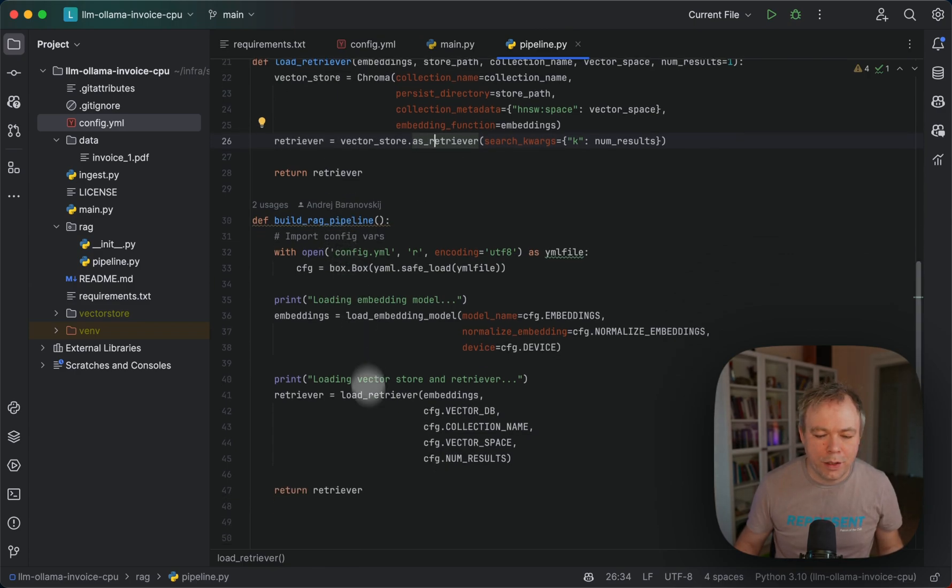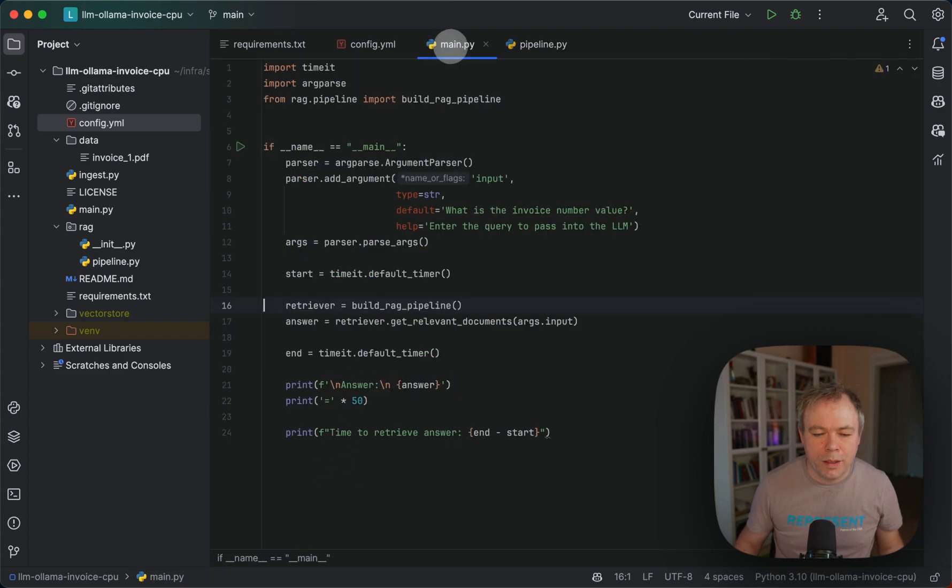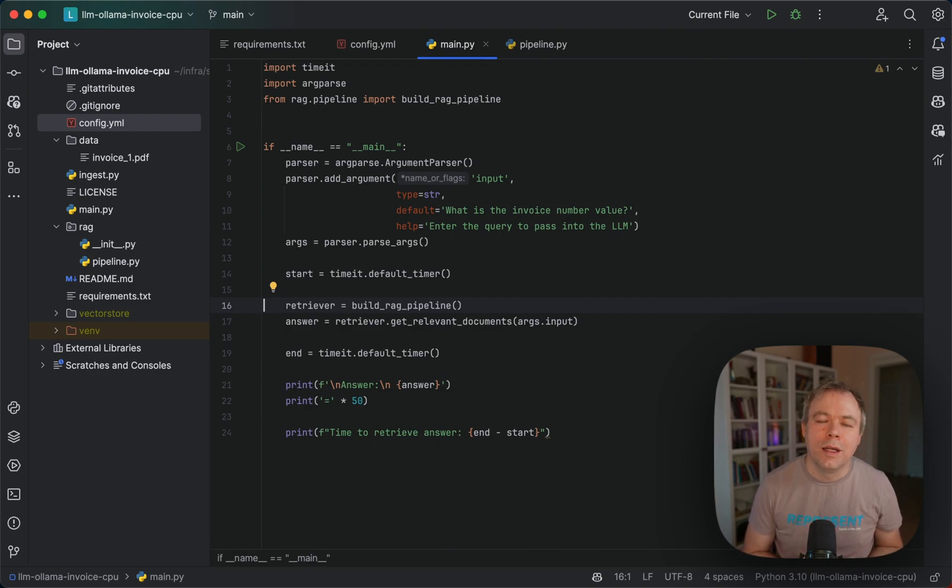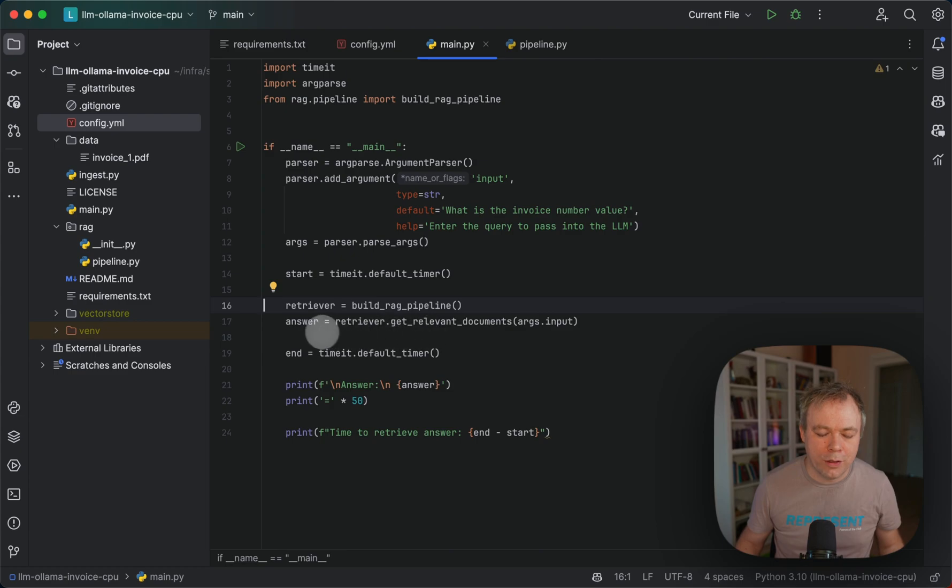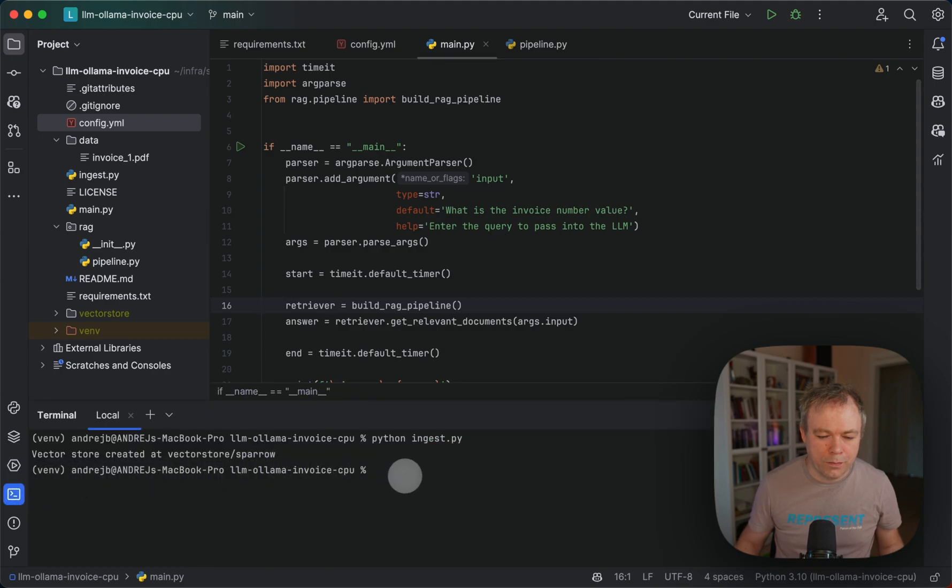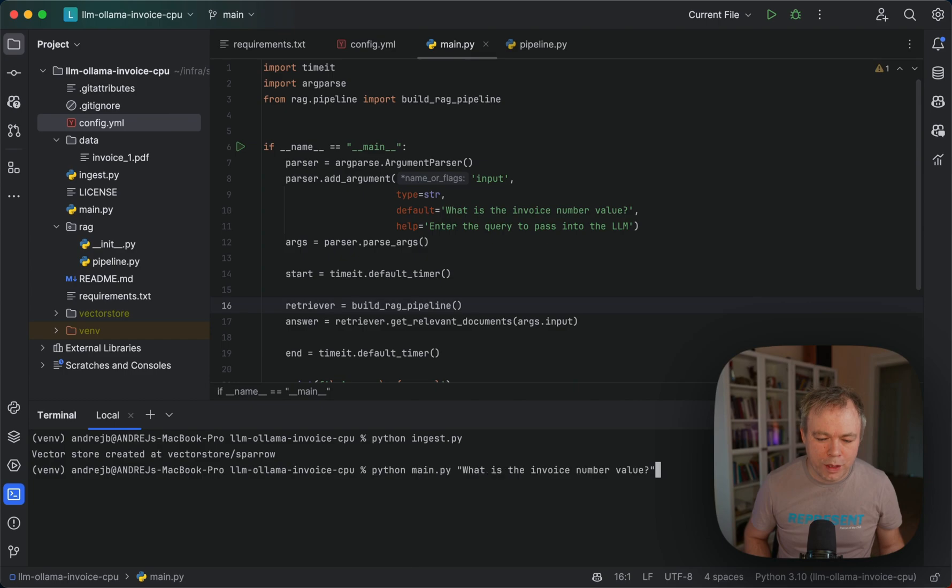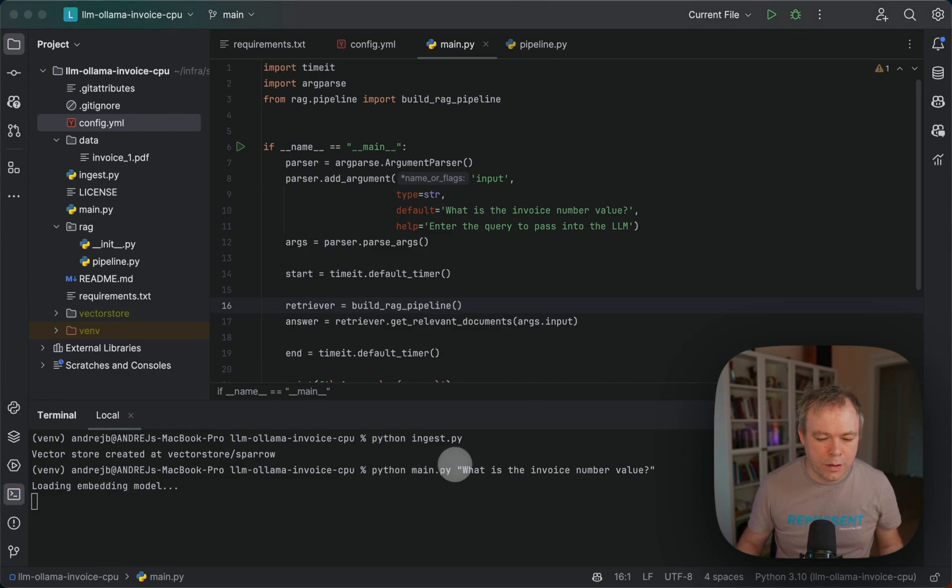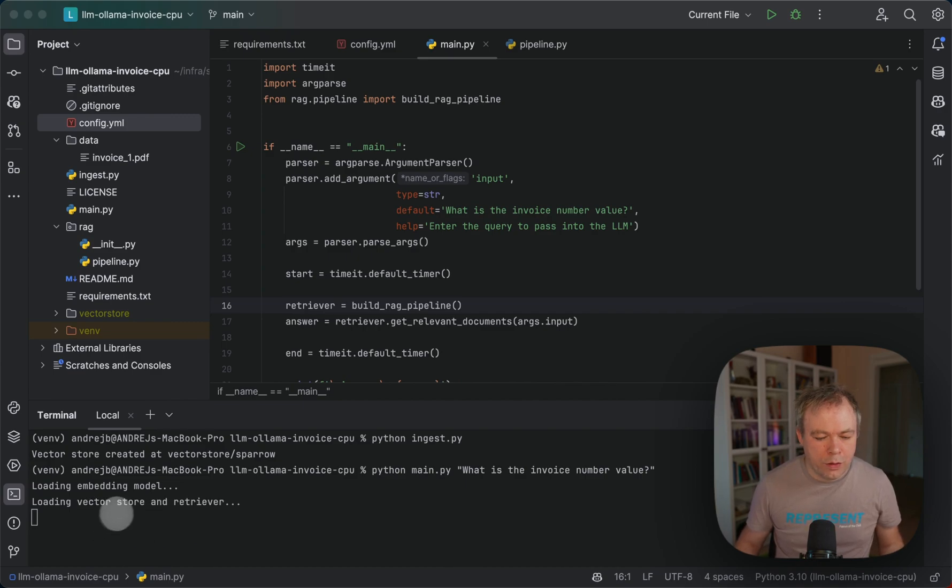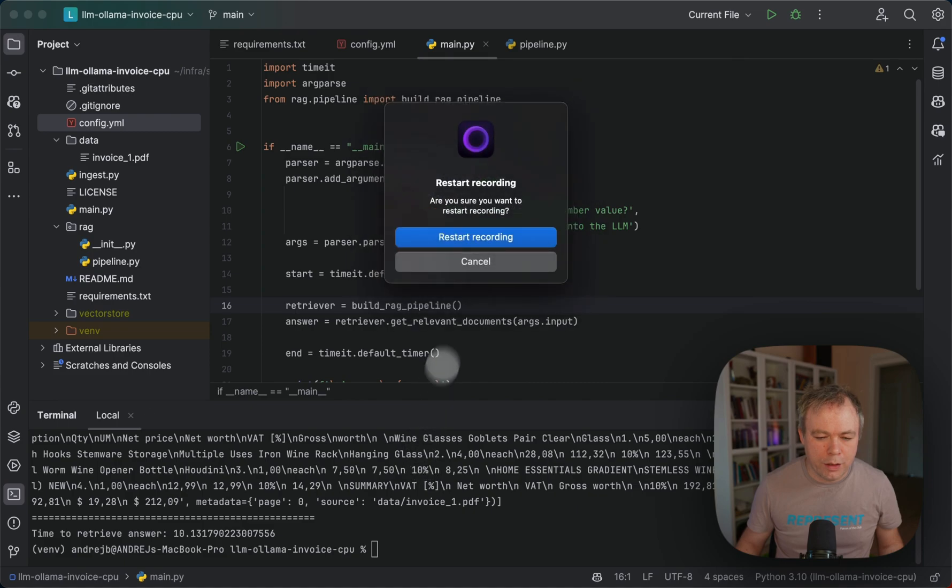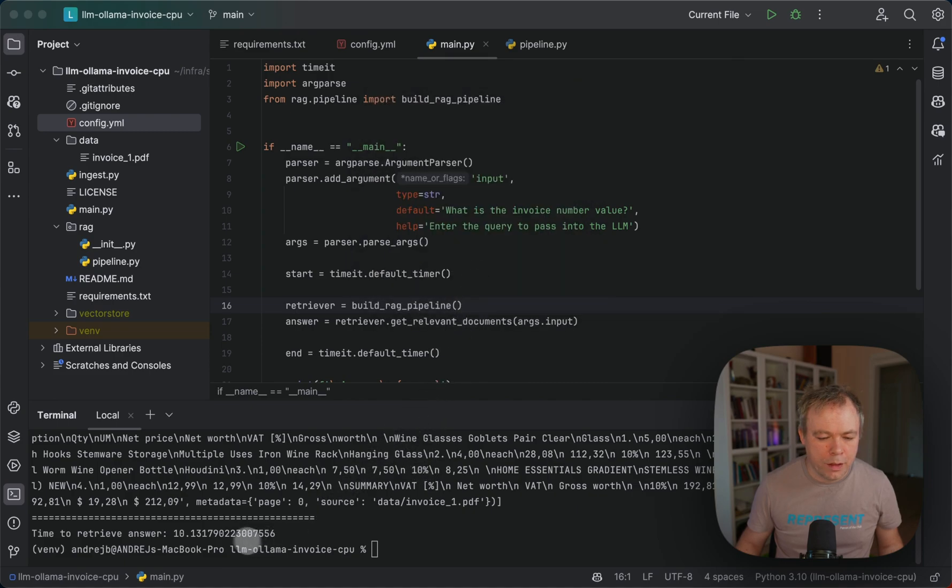Then we return back the retriever to the main orchestration script. Here we say that from the retriever, get the relevant answer. As I mentioned, we return just one result because the chunk is big, and we get the entire document. If we go over here to the terminal, the vector store is created. If we run the command, we load embeddings here, then load vector store and retriever. And here we get the document.